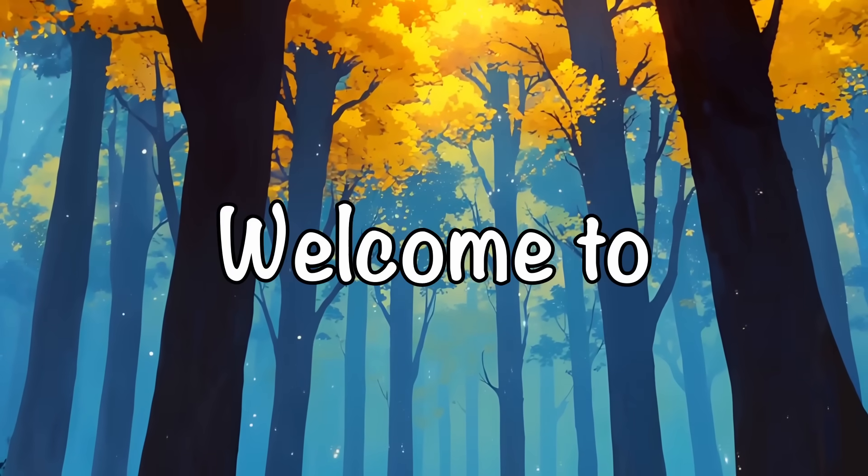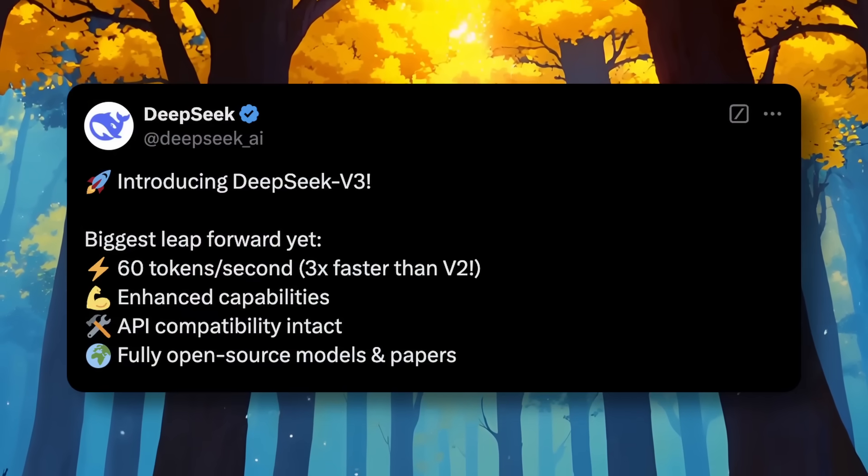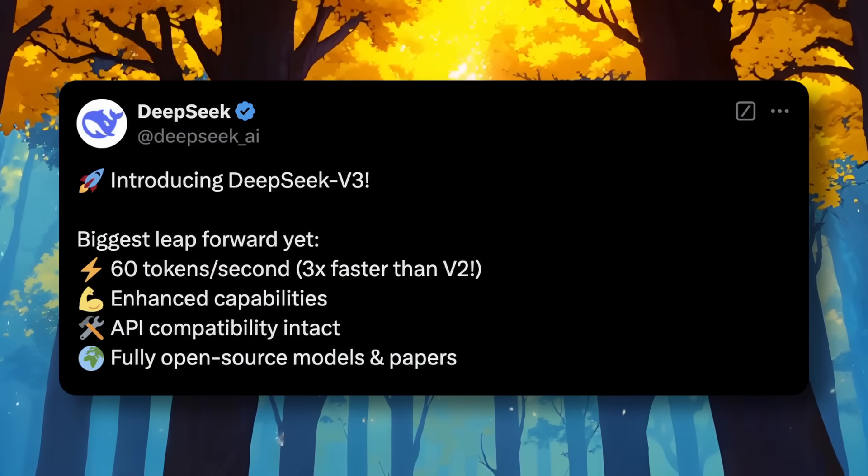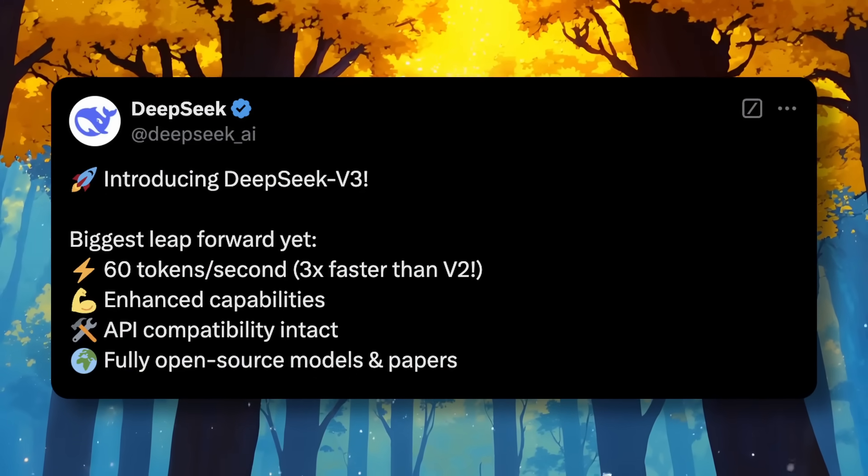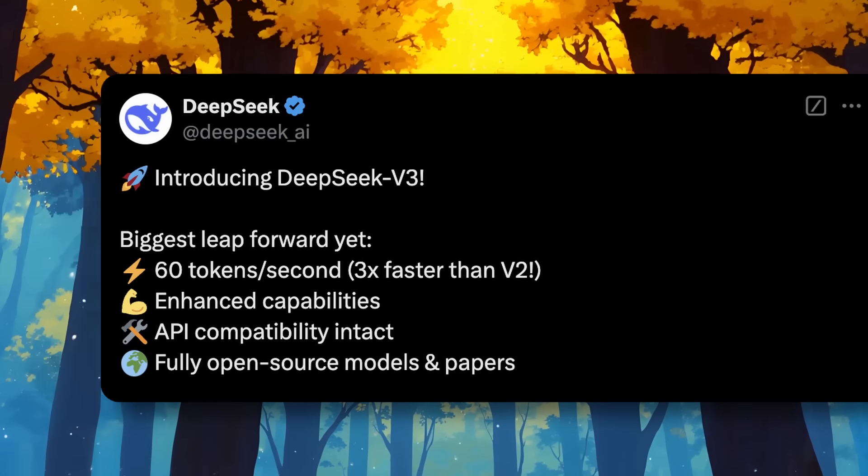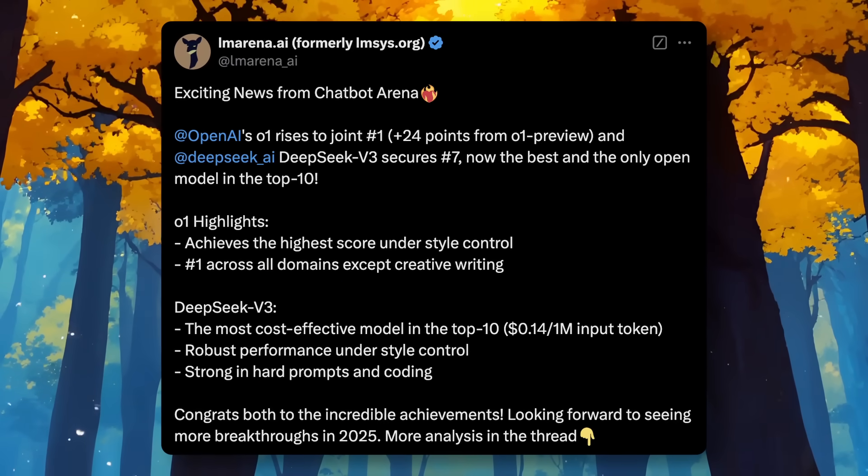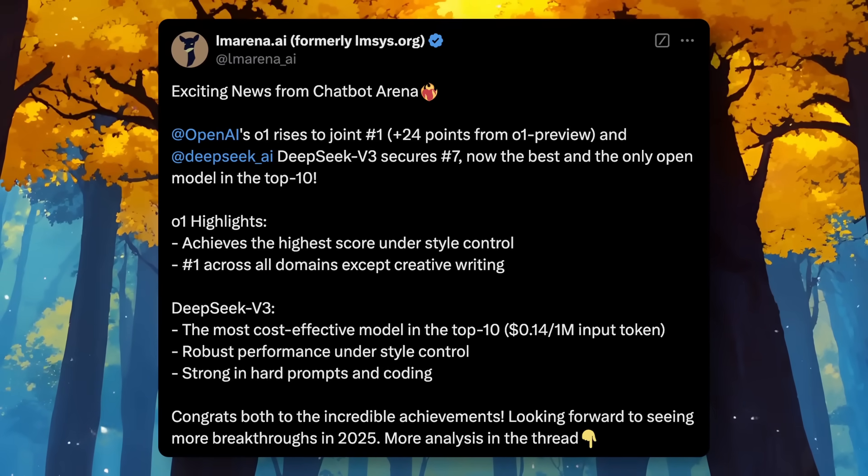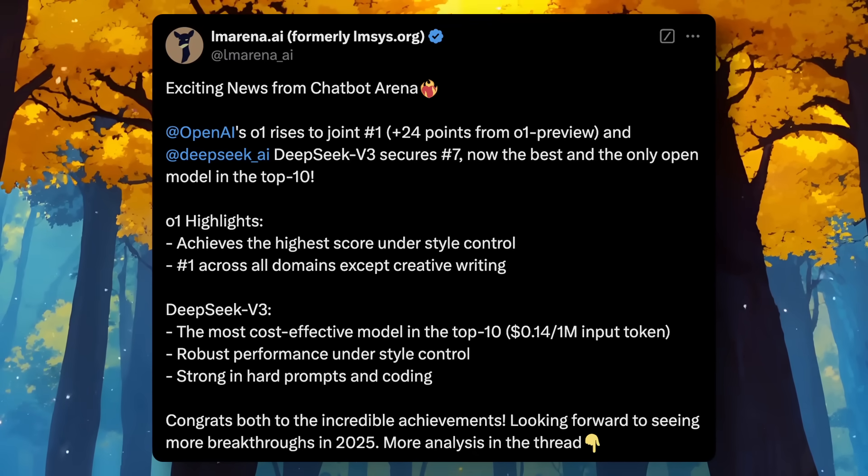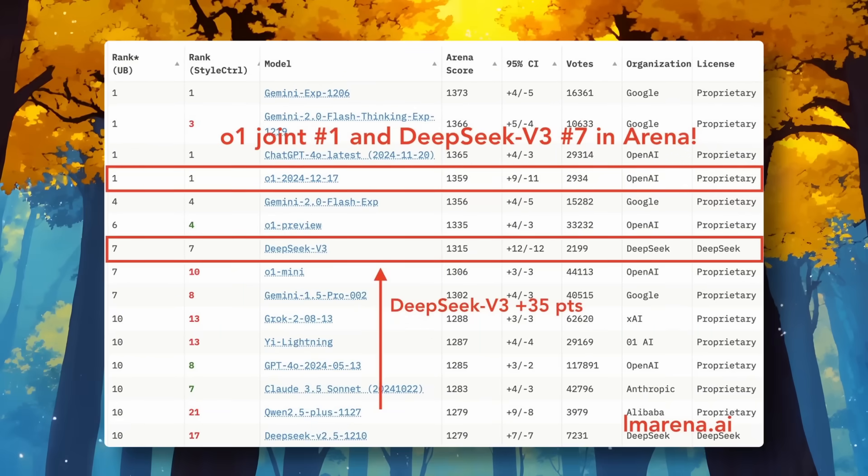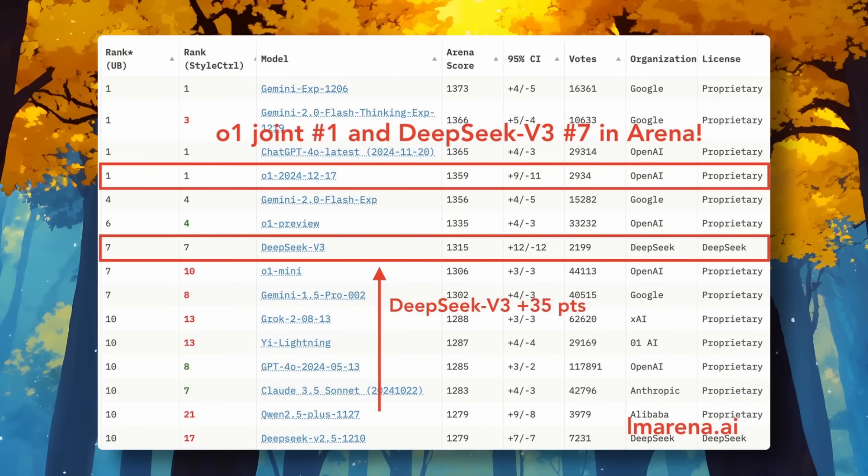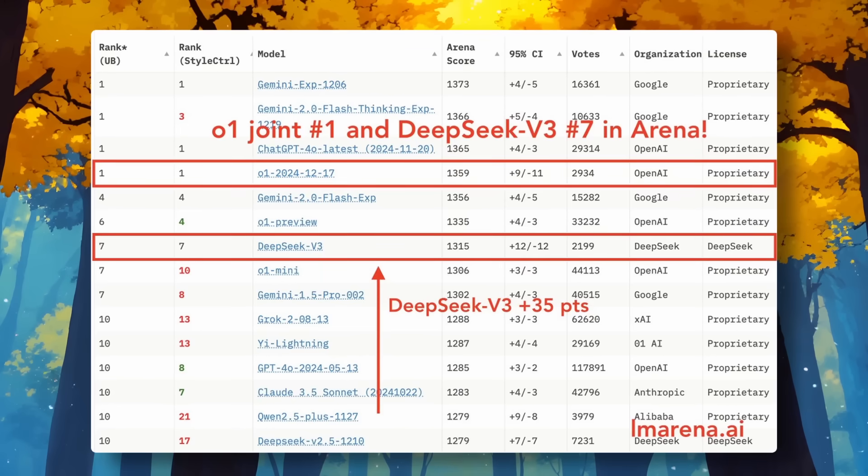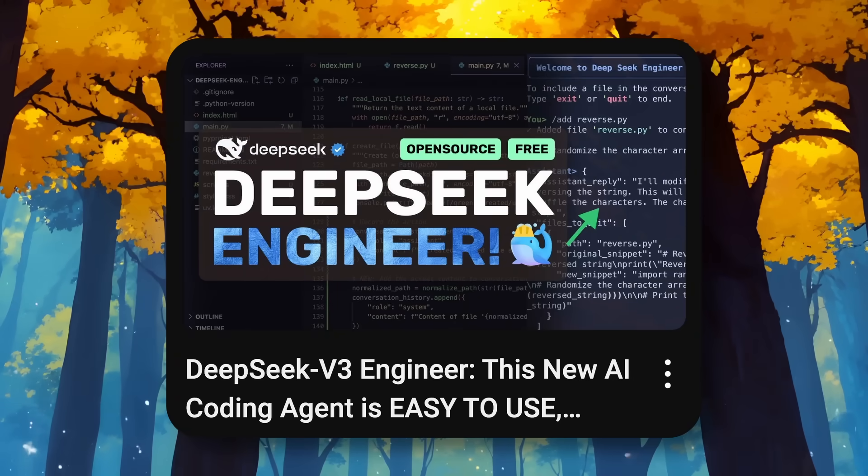Hi, welcome to another video. So DeepSeek V3 is all over the AI community right now. It's now topping the LMSYS leaderboards, which is pretty great for an open weights model. That's super cool and it's super cheap to use as well.